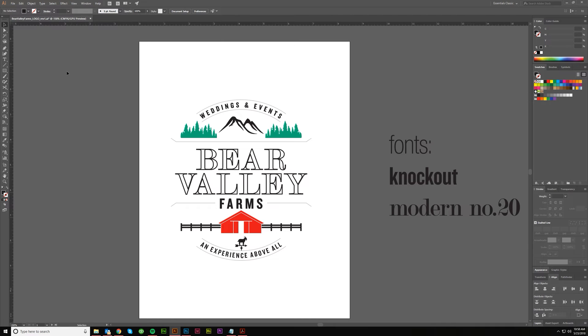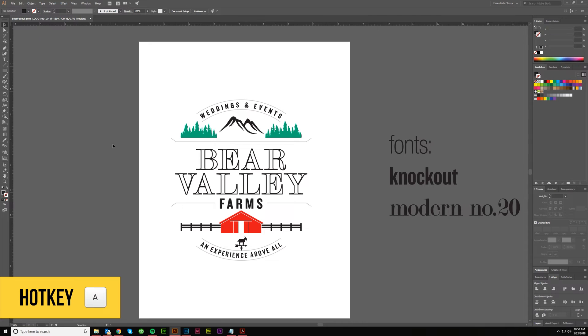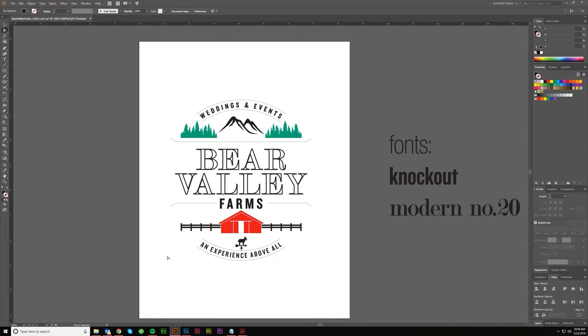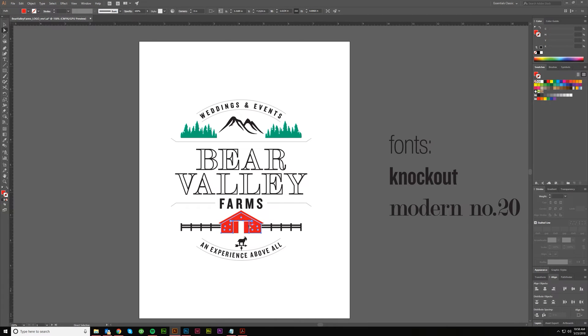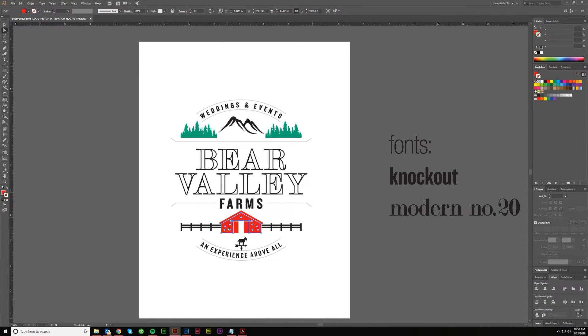The next selection tool is the direct selection tool. That's hotkey A. And with this, you can select individual objects or anchor points and it sort of ignores the group settings. So if I come in here and just click on this, I'm not going to get the full group. I'm not even going to get the group within the group because this barn is all grouped together, but all I've selected when I click here is the inside of that barn. See how that looks?